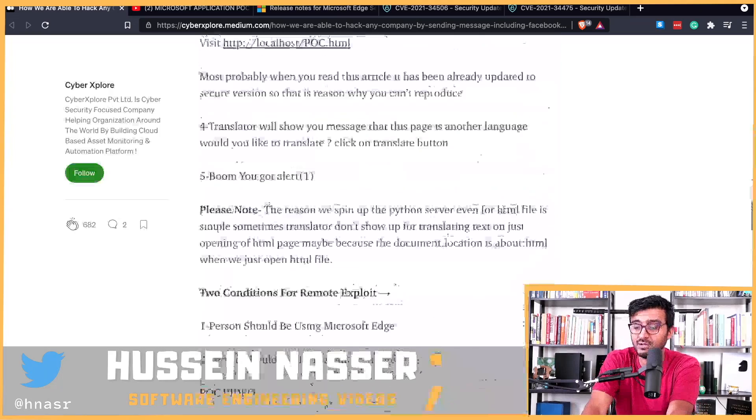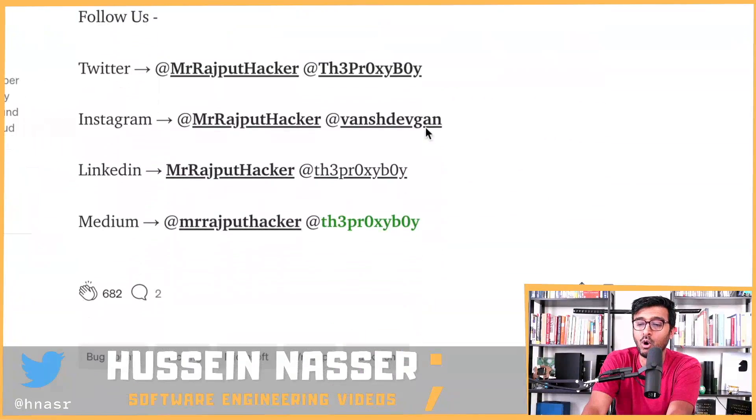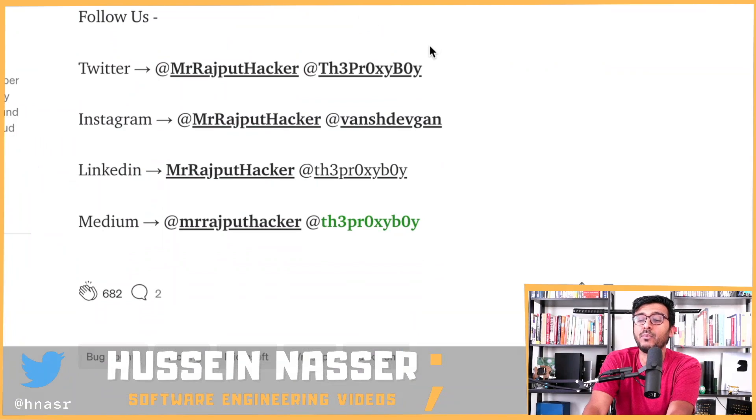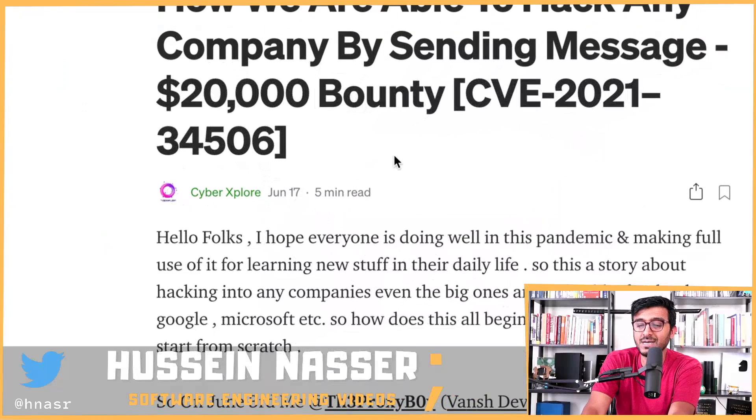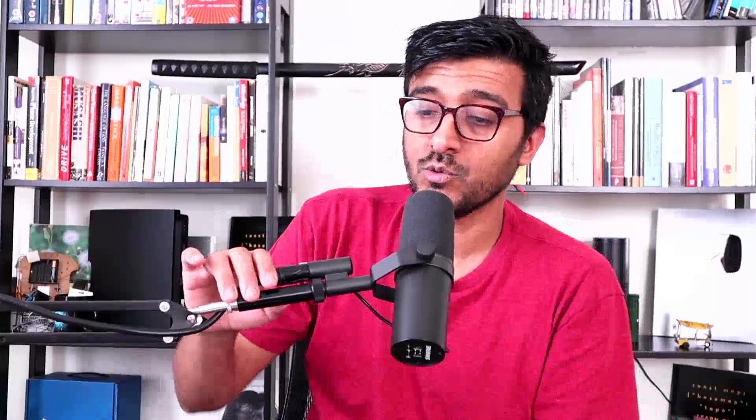They wrote a detailed article about their attacks, including videos. Shout out to Mr. Rajput Hacker and The Proxy Boy — and the blog post was written by Cyber Explorer. We've been seeing amazing bug bounty finds lately. The other day, someone found a bug in Instagram that allows access to private media — they were awarded $30,000, though honestly they should have received at least $60,000 for something that nasty.